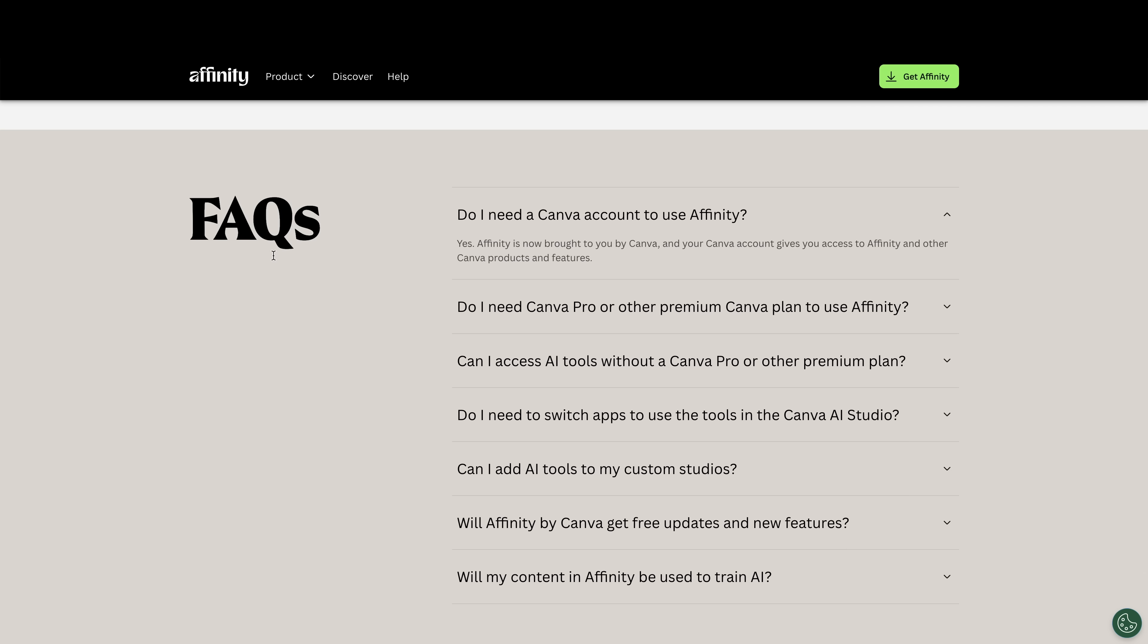Do I need a Canva account to use affinity? Yes. Affinity is now brought to you by Canva and your Canva account gives you access to affinity.